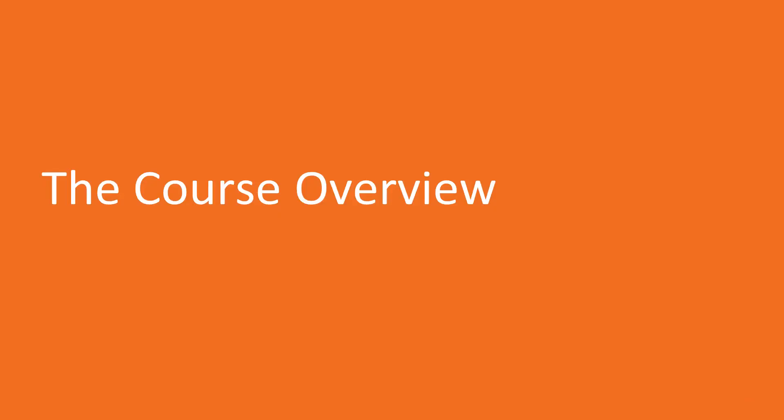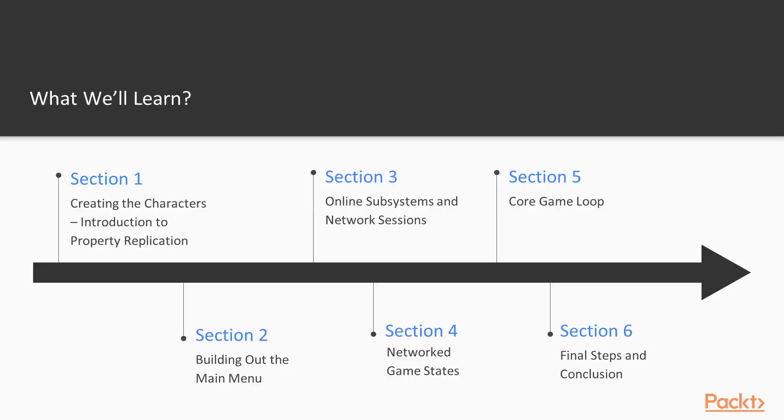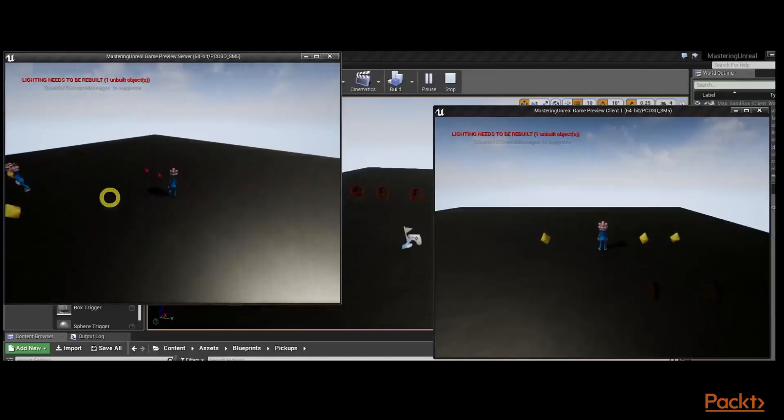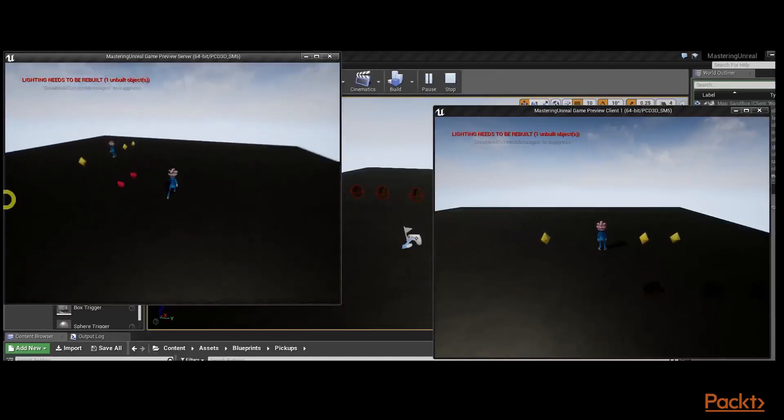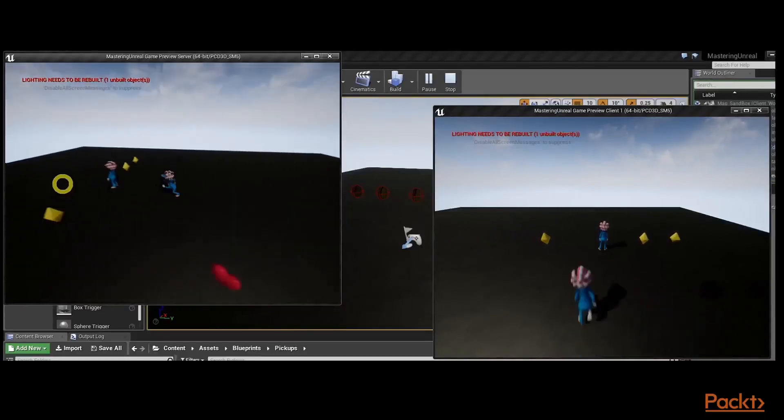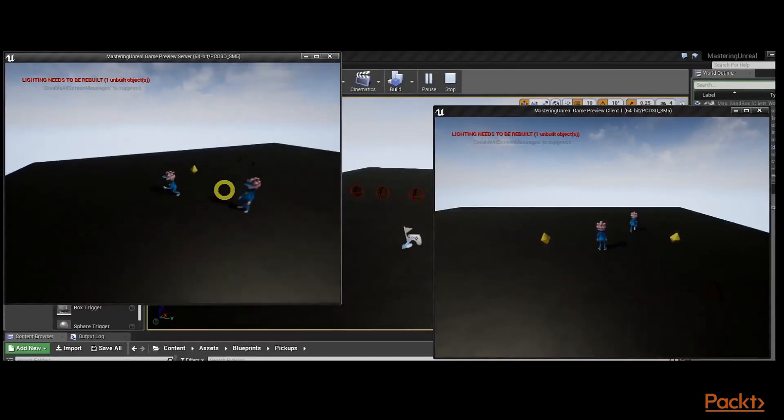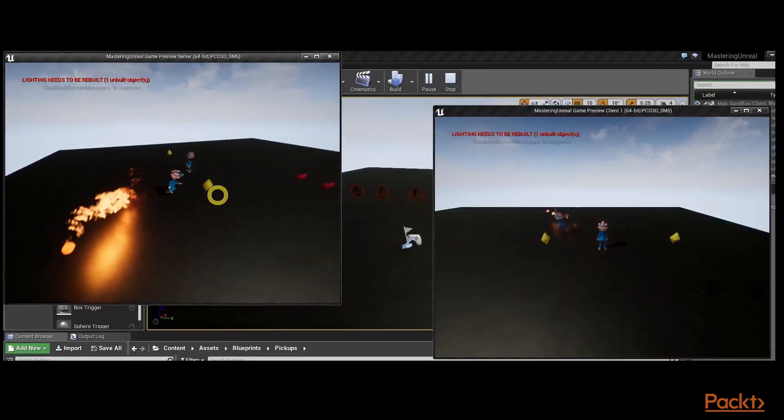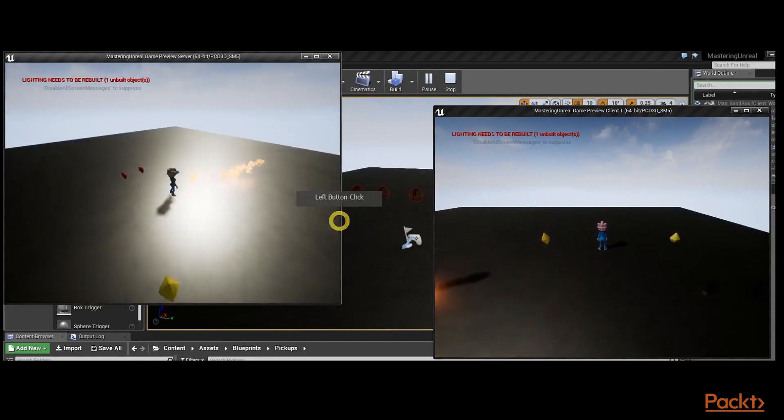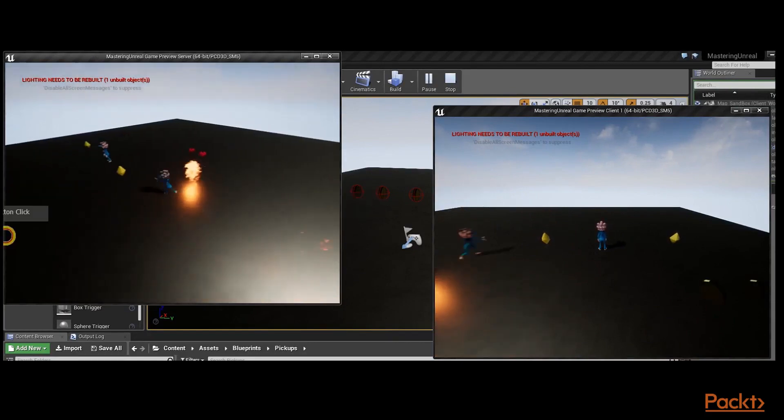In Section 1, our goal is to create our controllable characters and the collectible system they will be interacting with. We start by importing our assets and building our base character class. With this class created, we add animations to it to bring them to life and connect them to our input system.